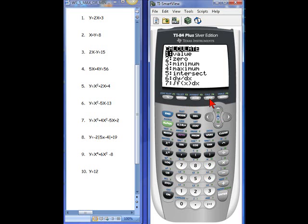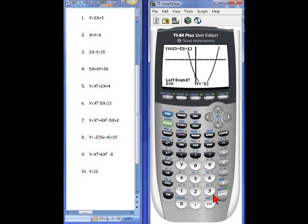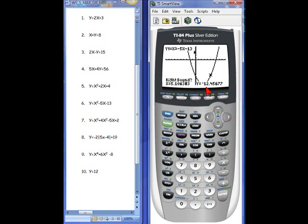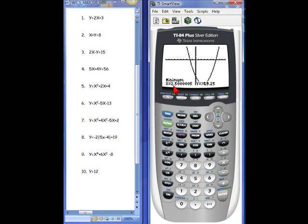So we're going to do the same thing: 2nd, CALC, choose min again. It's already at a good place for the left bound, so hit enter. Then go over to the right bound — even if you can't see your cursor, those numbers at the bottom tell you where it is. Hit enter, then hit enter a third time. This minimum occurs when x is 2.5 and y is negative 19.25. That's your vertex or min for this parabola. Write that down for number 6.